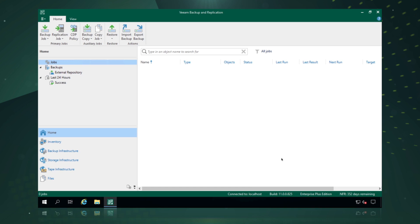In this scenario we're starting with a fresh backup infrastructure of Veeam Backup and Replication and we simply want to go and protect our AWS workloads.